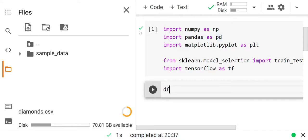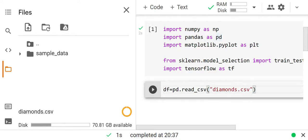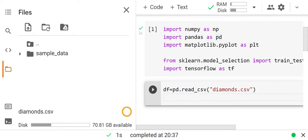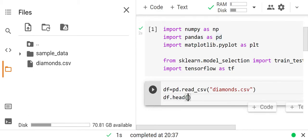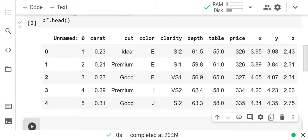Let's write df equals pd.read_csv('diamonds.csv'). Now let's look at the head of our dataset. Our dataset has an unnamed column, a carat column, a cut column, and color and clarity columns. The unnamed column is not required for our data analysis, so we are going to drop that column.